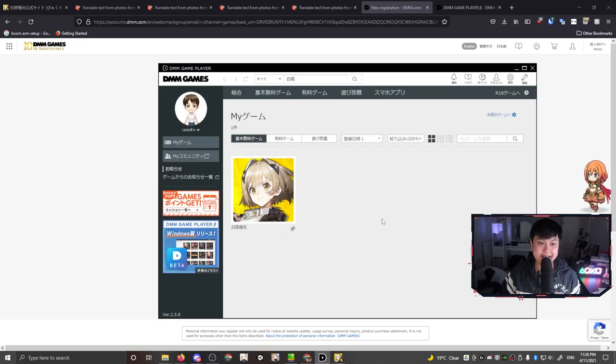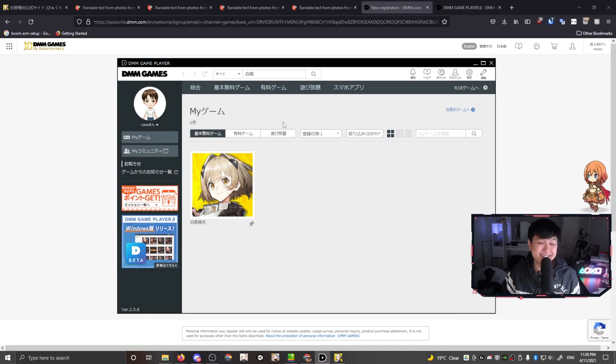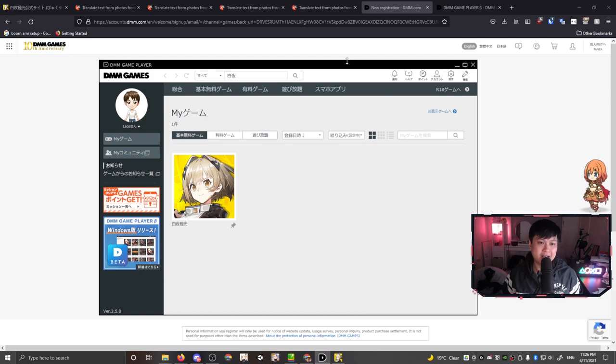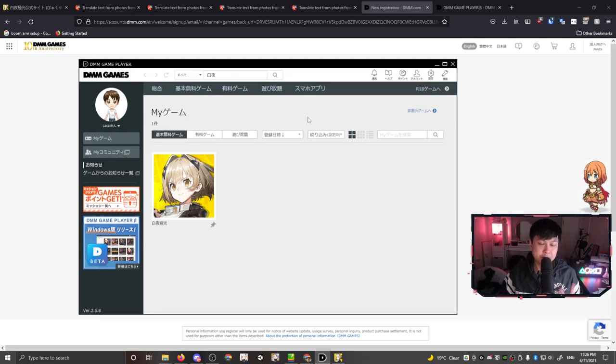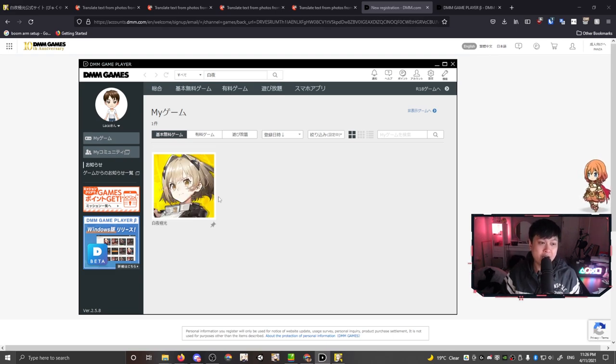It's only after you've gotten this message that you know you've completed the registration process. After you click the membership authentication email, your username and password should be active and we can go ahead and log into DMM. Let's go ahead and fire up the DMM client.